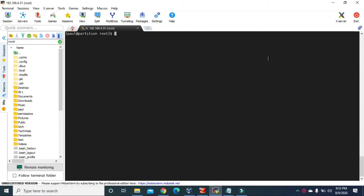Hello guys, welcome to Tech Vitals. Today we are going to learn how to format and mount file systems on disk partitions in Linux. In the last two videos we learned how to partition the disk with MBR and GPT technique. We added the sdb disk for MBR using fdisk and we also added the sdc disk for the GPT partition using the gdisk command. But we are not able to use those partitions yet — we have to format and mount file systems on them. So at the beginning we are going to look at how to format a partition to use it as a swap partition.